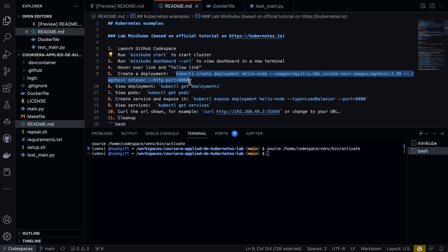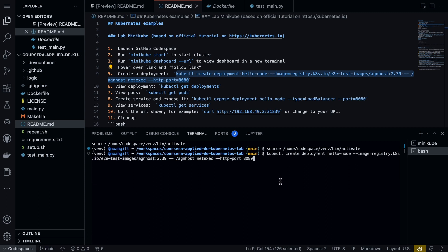I'm going to create a new deployment here. This is using a default container that lives in this registry called registry.k8s.io. If we go ahead and paste this in, there we go—the deployment is created.